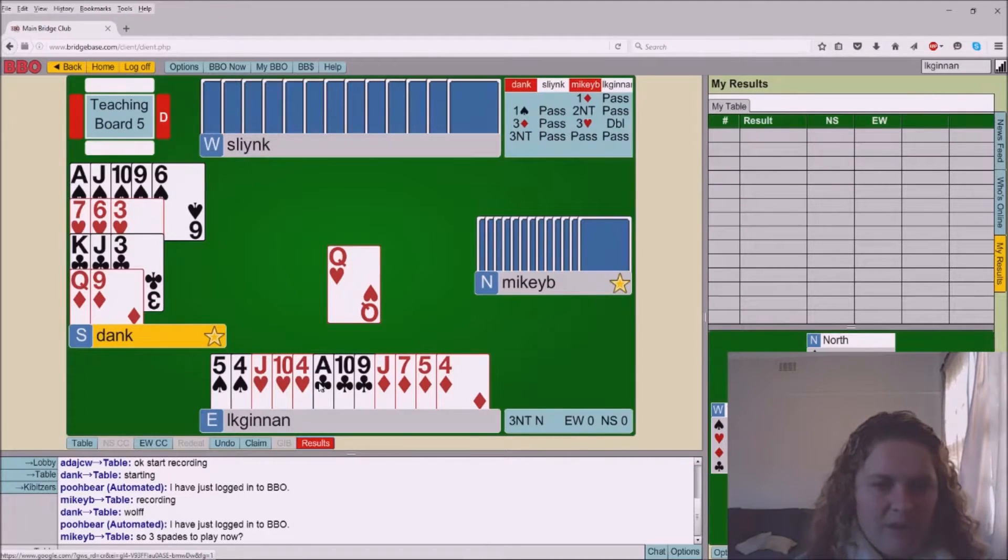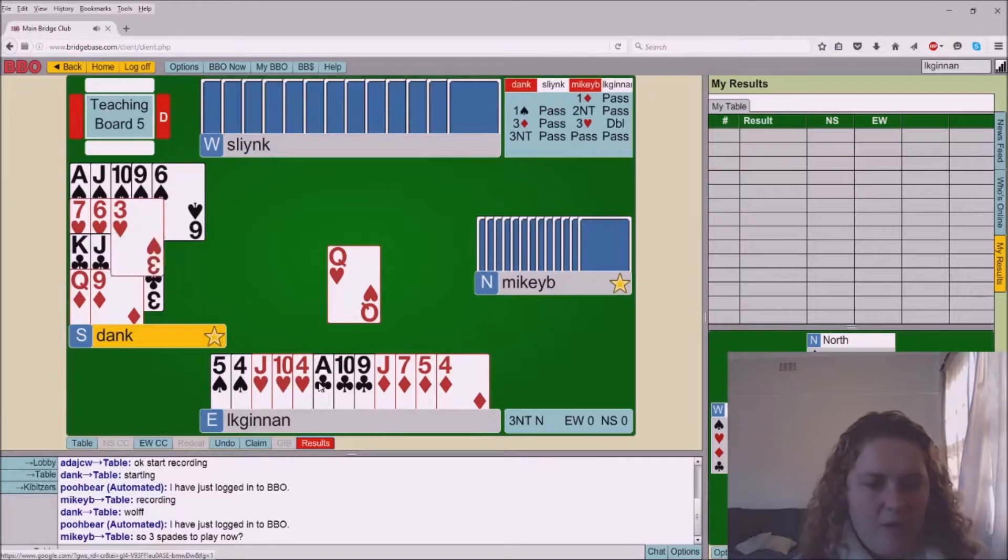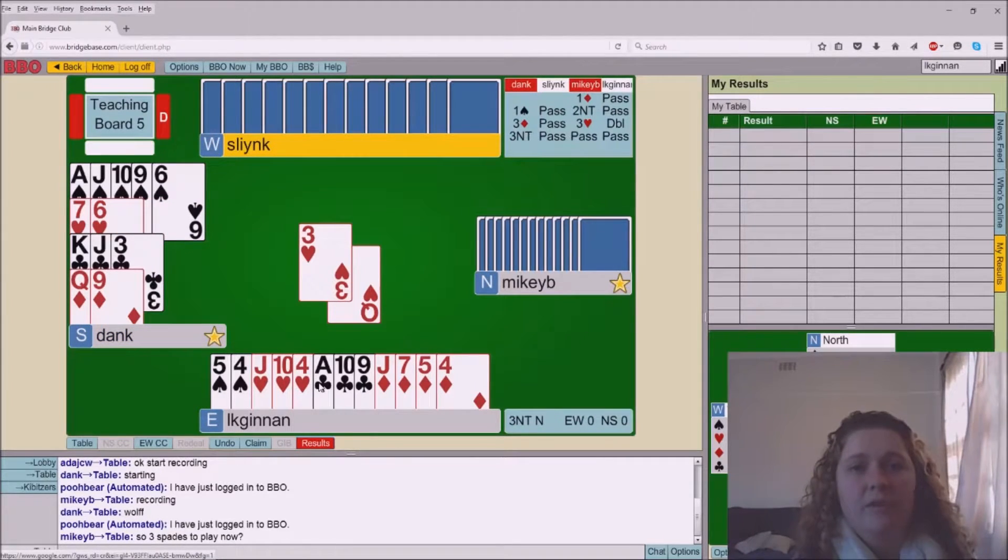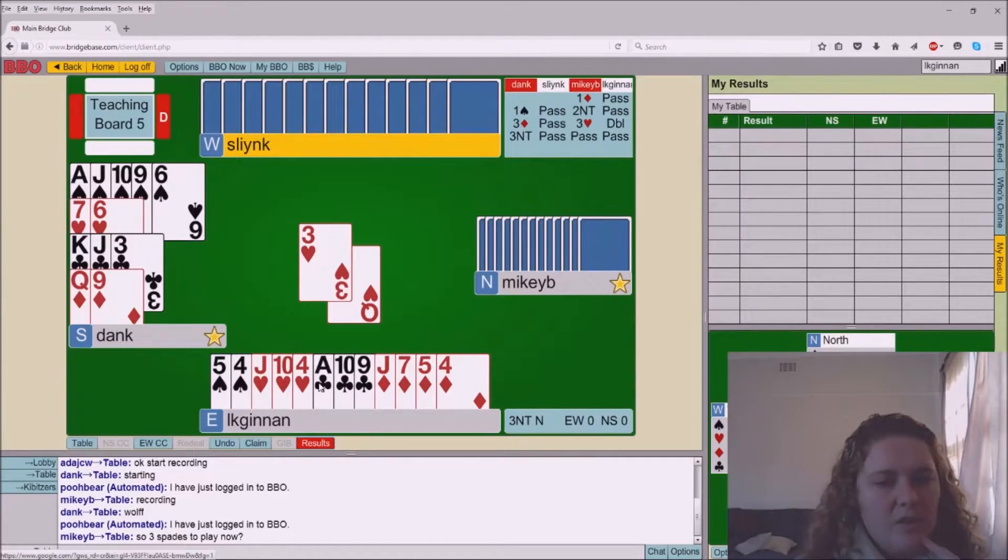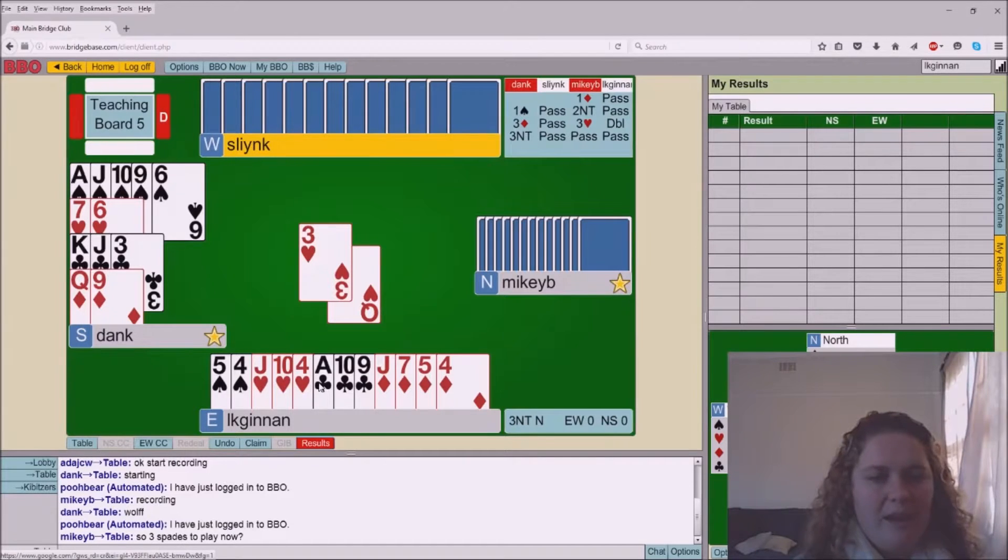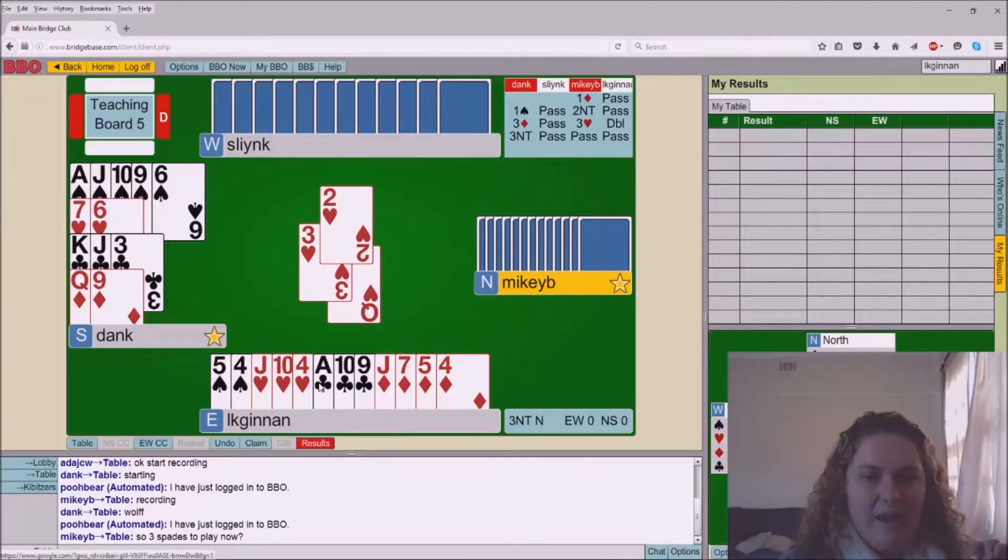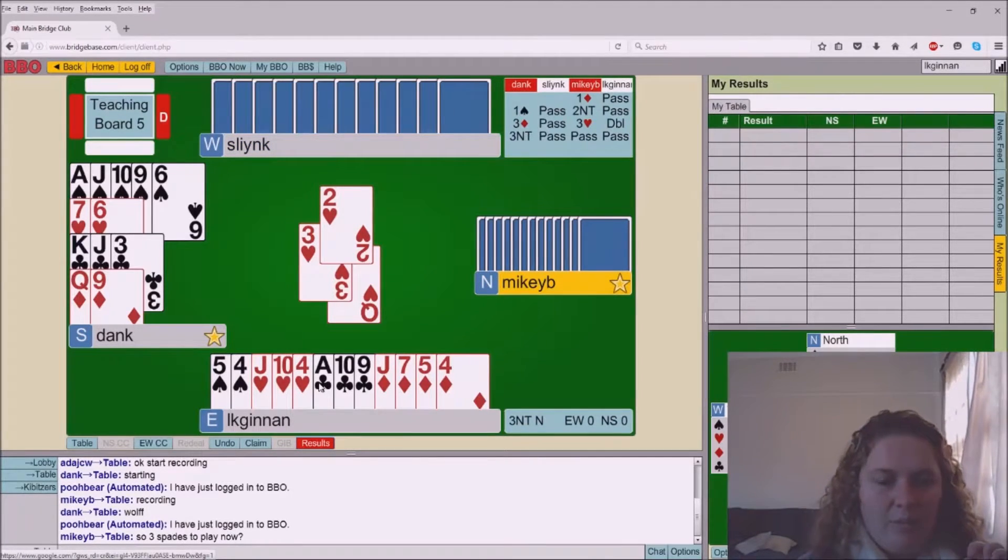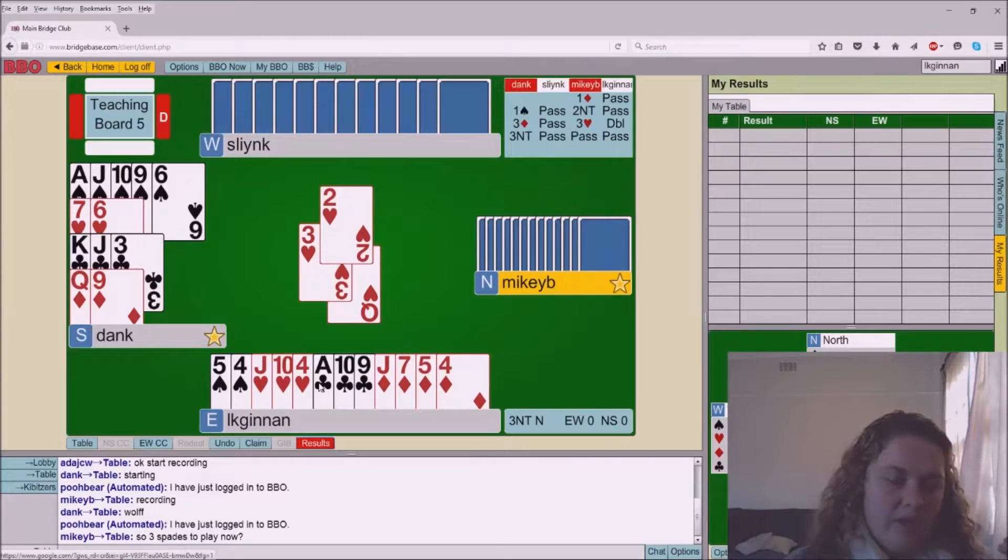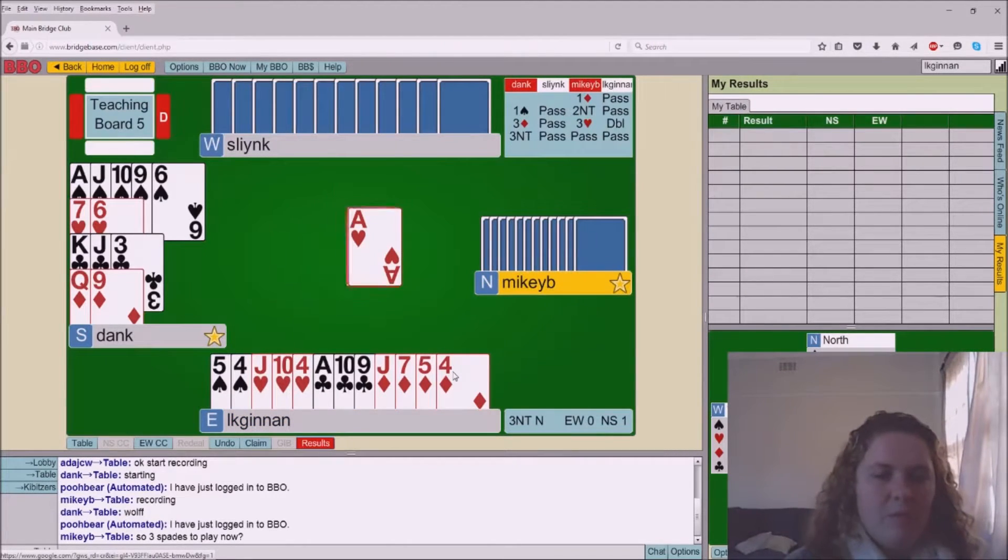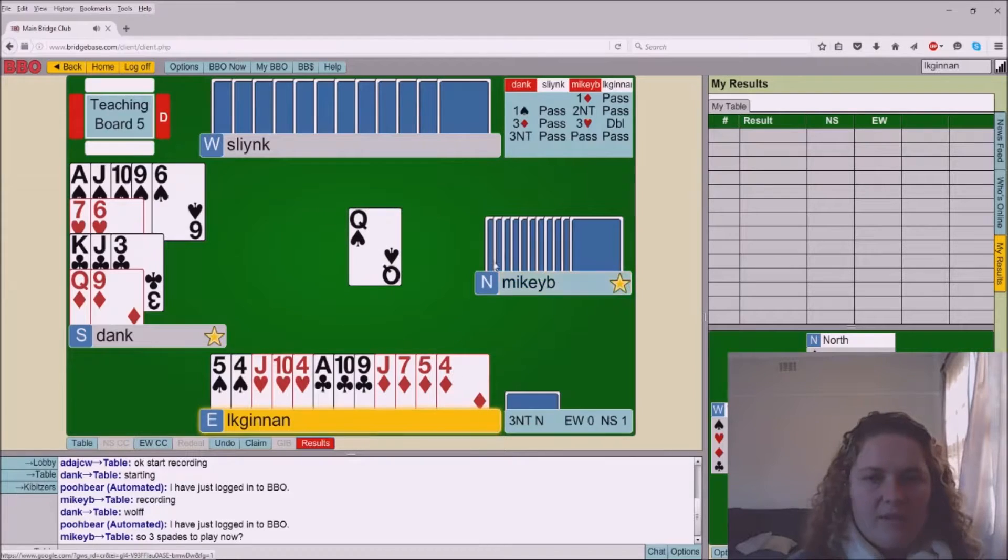We're going to start working on hearts and we'll see what partner has. We actually play reverse count. So Pete's signal here should be a count signal rather than actually being a preference signal or an attitude signal. Pete's telling me he's got an even number of hearts.